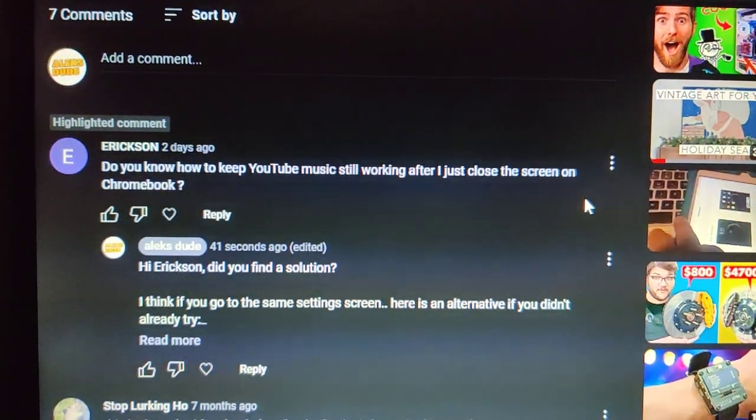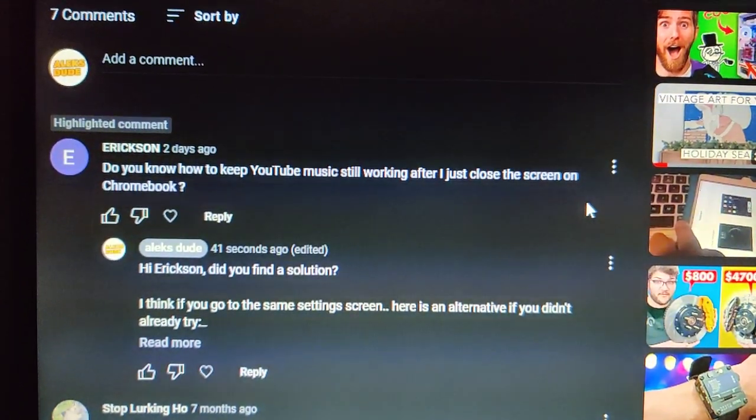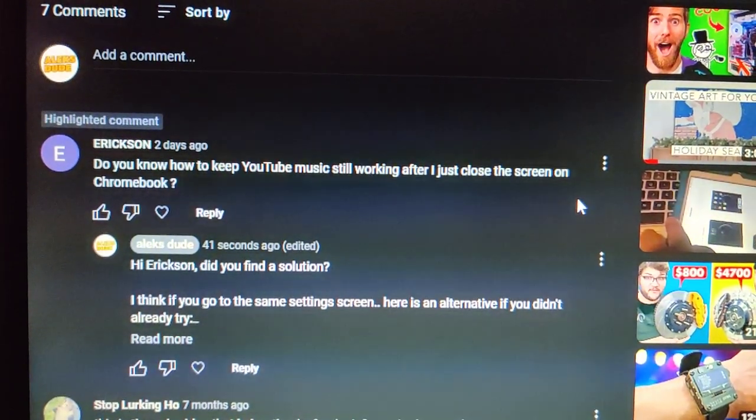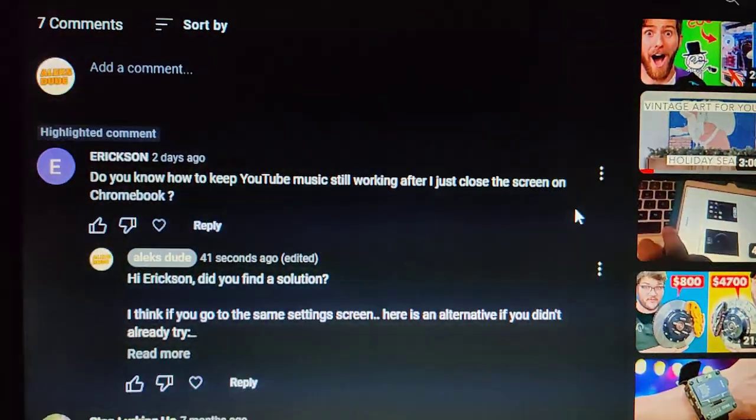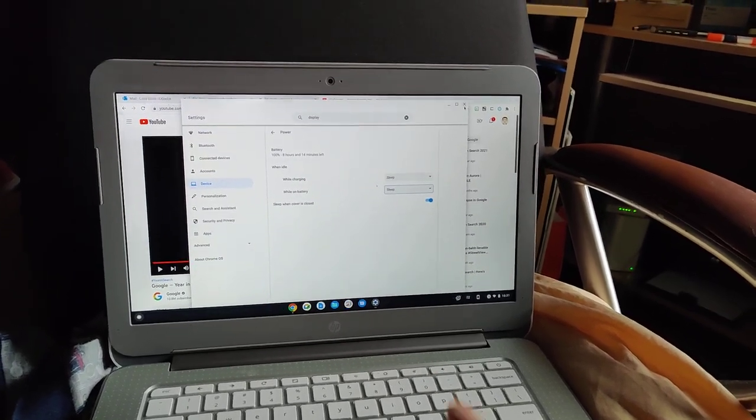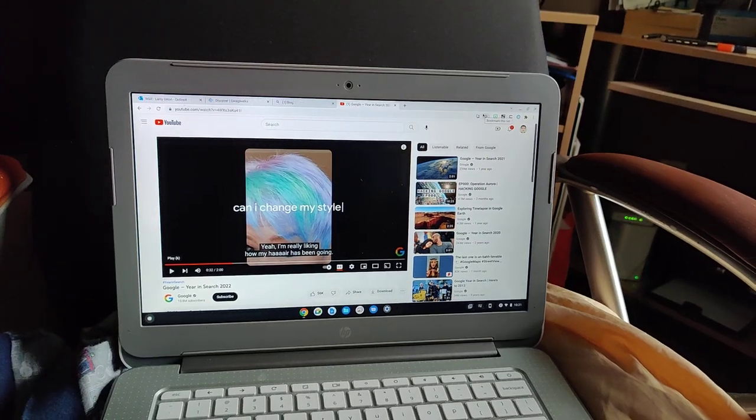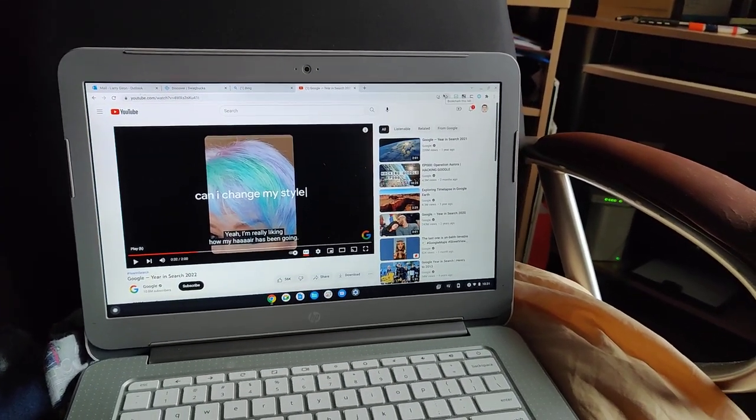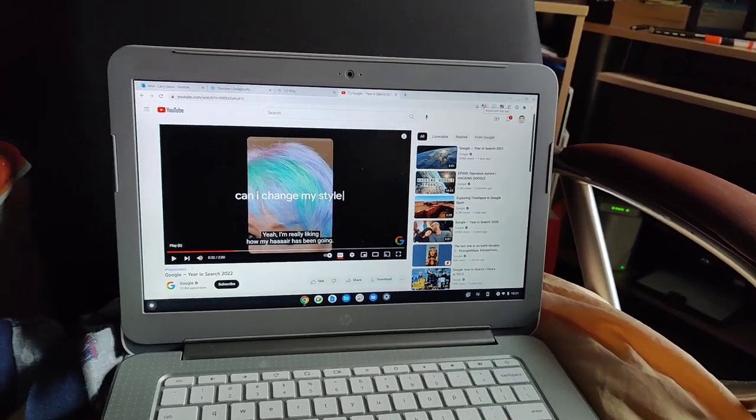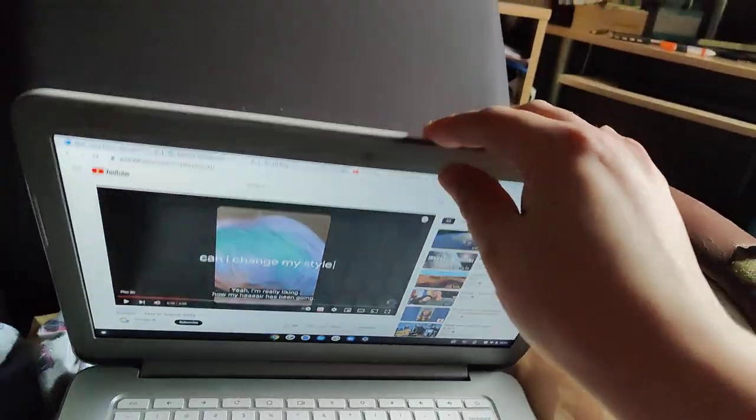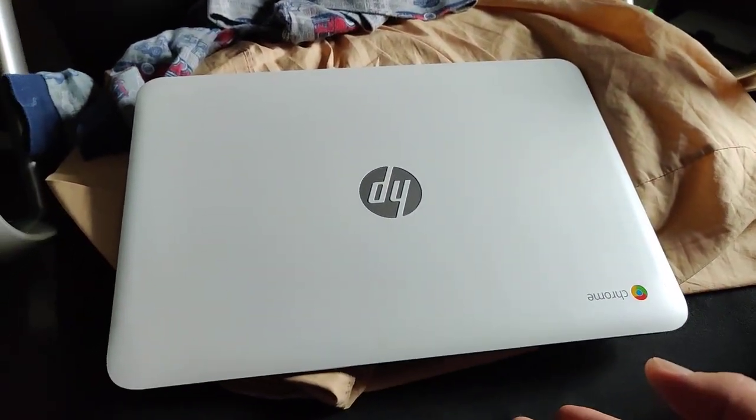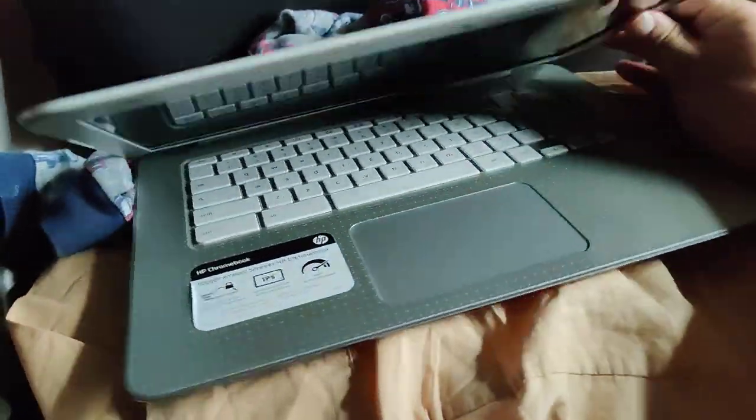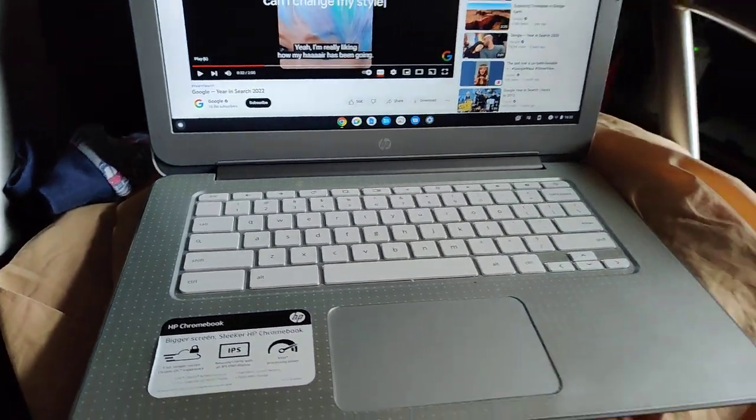Recently someone asked on YouTube: Do you know how to keep YouTube music still working when I close the screen on Chromebook? So here's my Chromebook, and I put it to default settings for power. Here I have my YouTube player. This is an old Chromebook, so I can't do YouTube music, but it's still the same idea. When I close the Chromebook, the problem is it puts it into sleep mode, so I want to disable sleep mode.